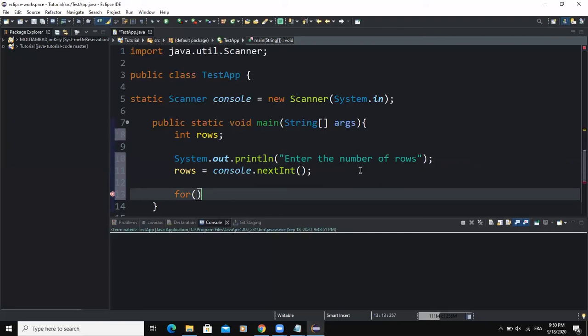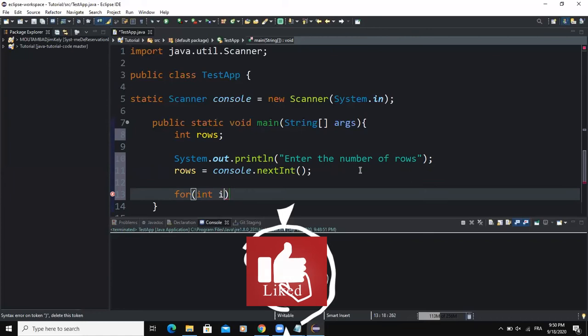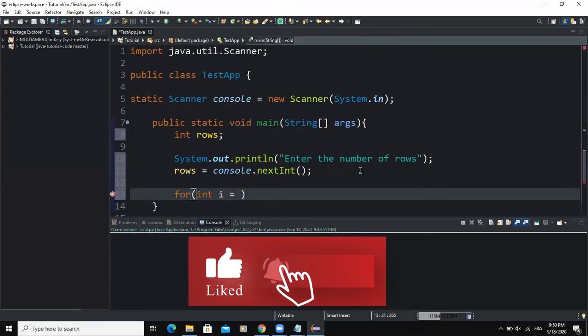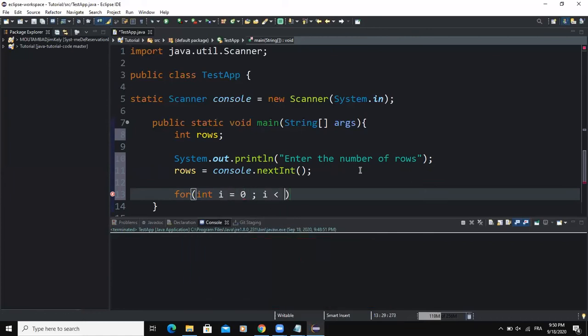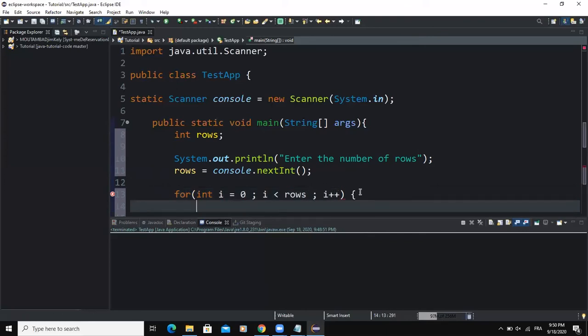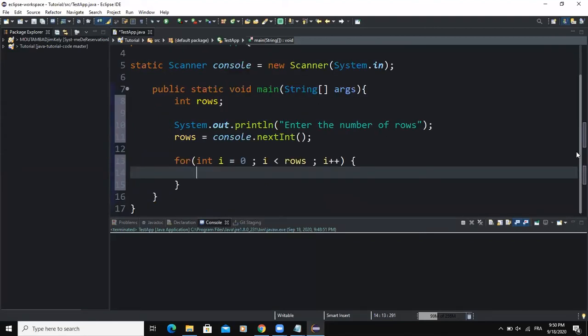After doing that, it's now time for me to write my for loops. The first for loop I will say for int i = 0, i less than variable rows, and I'm going to increment the value of i.